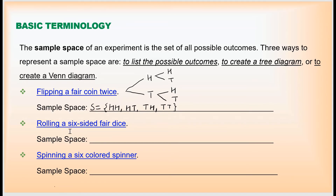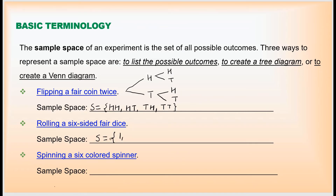Next, rolling a six-sided fair dice — if you roll a dice you may get one, two, three, four, five, or six. Nothing more than that. So your sample space is S = {1, 2, 3, 4, 5, 6}. These are the possible outcomes — the set of all possible outcomes is called the sample space.